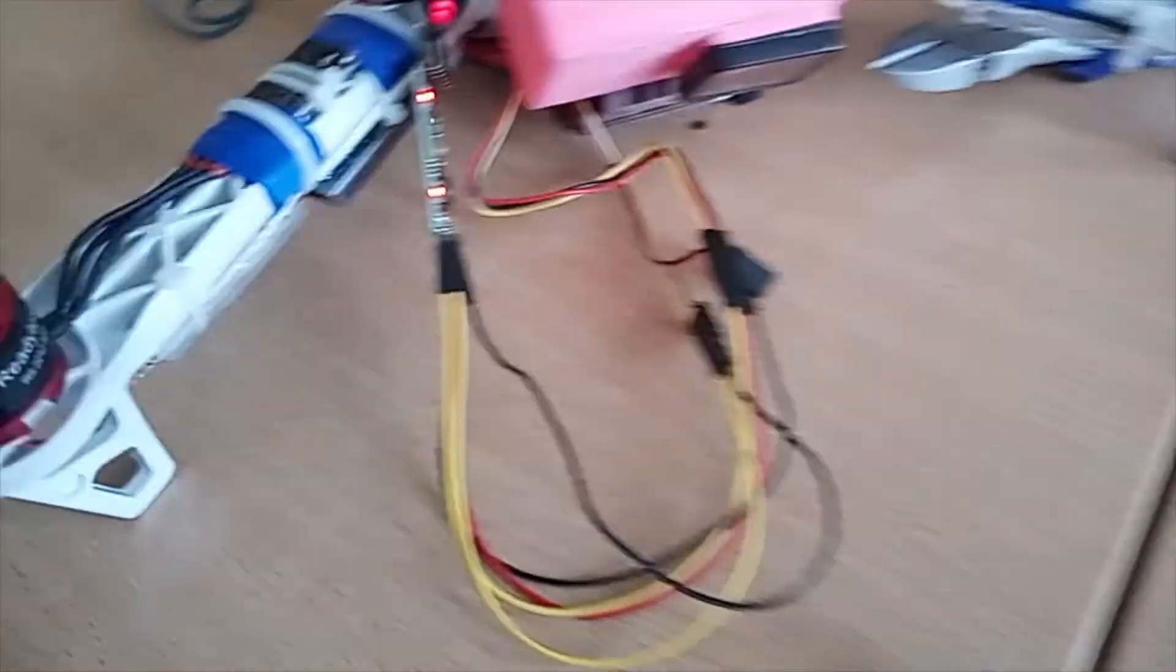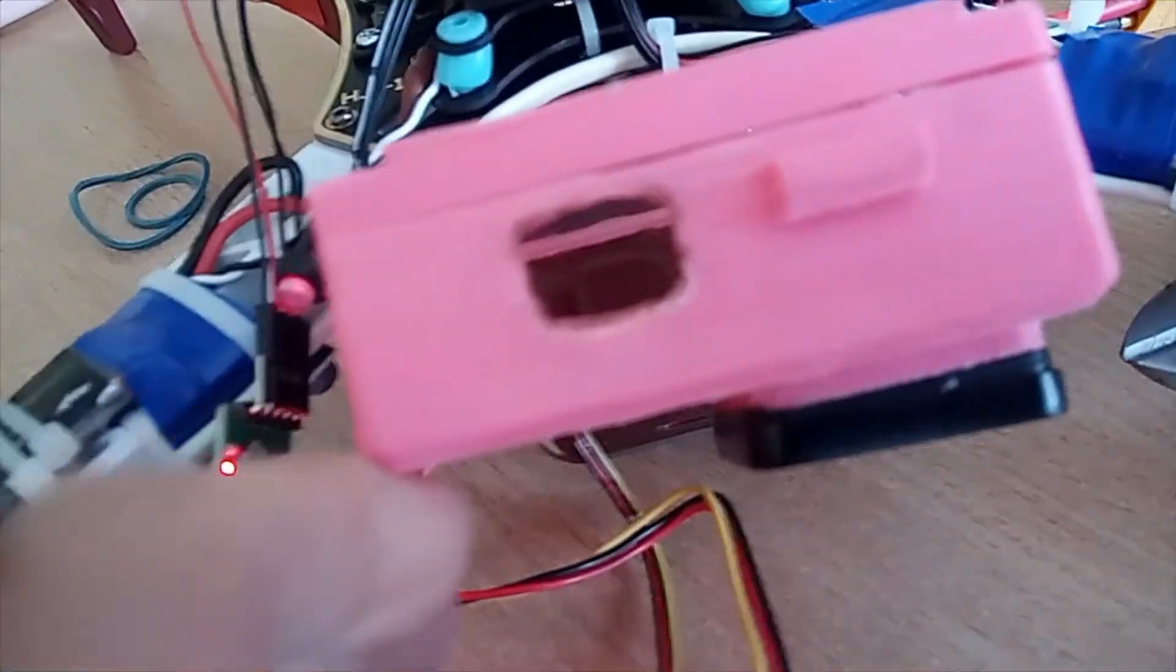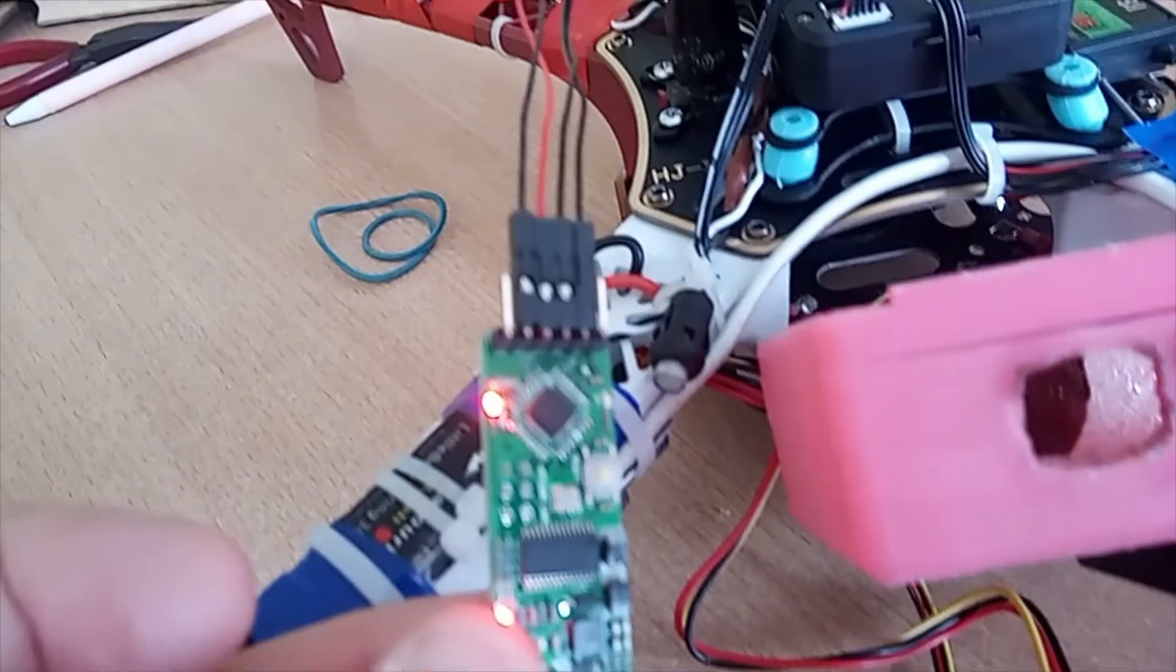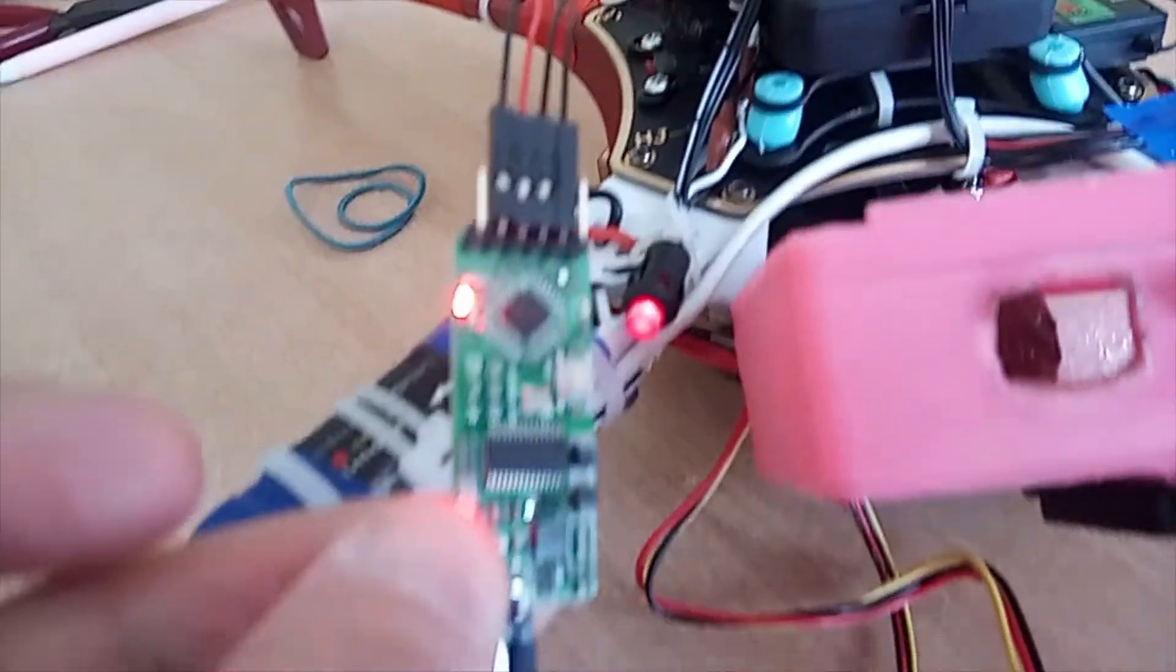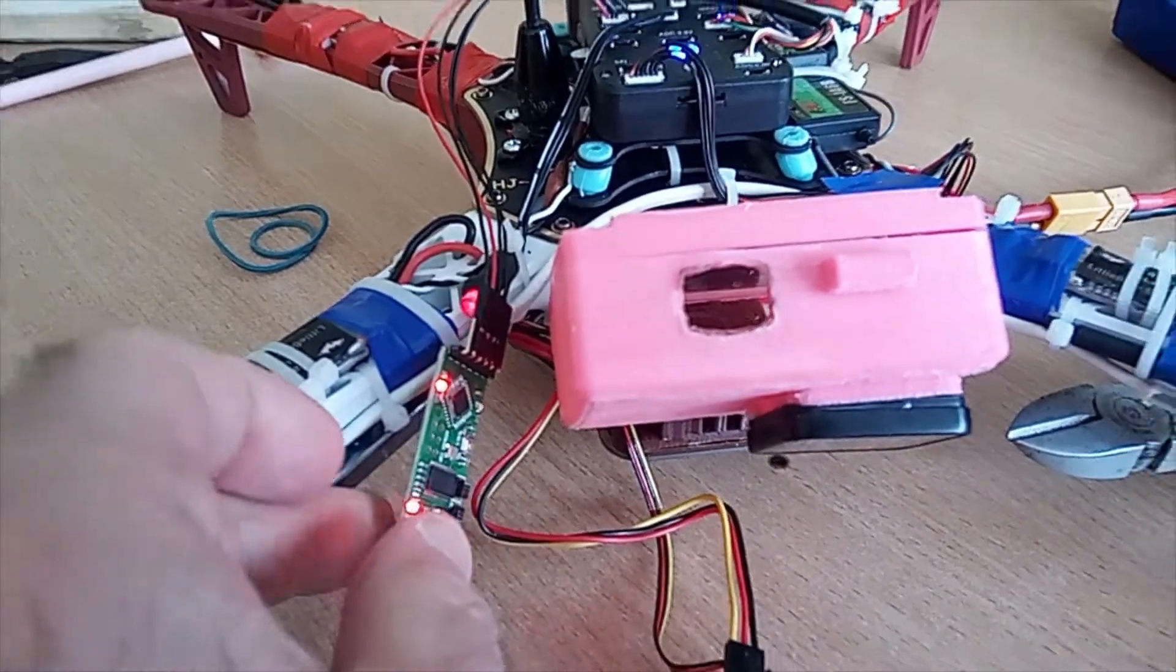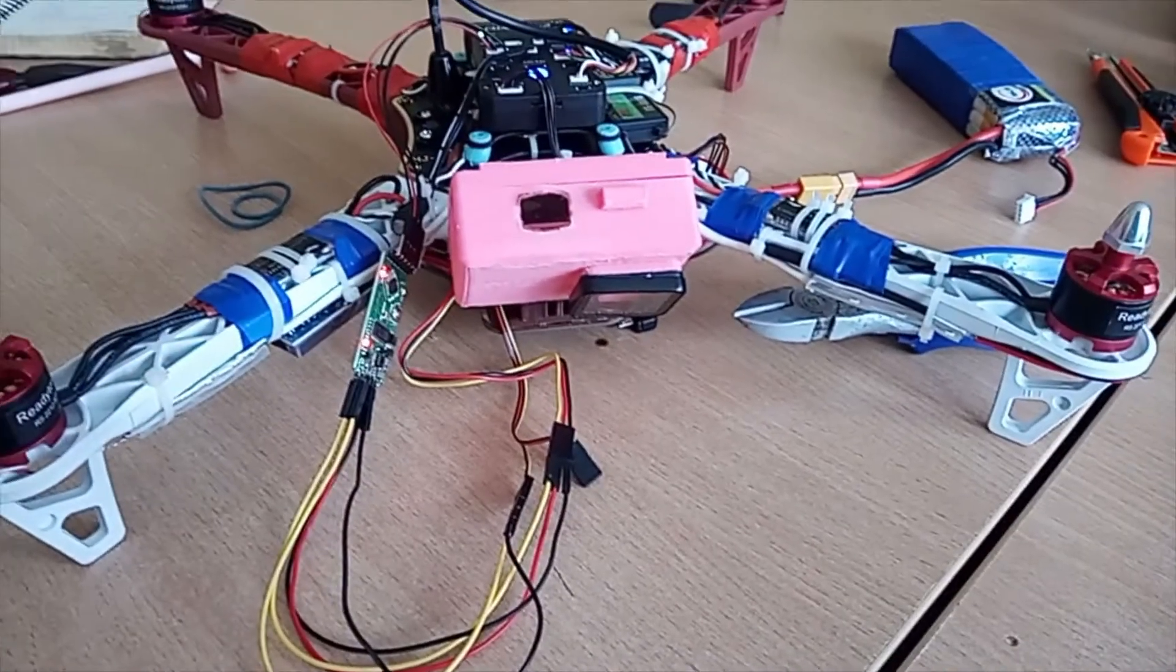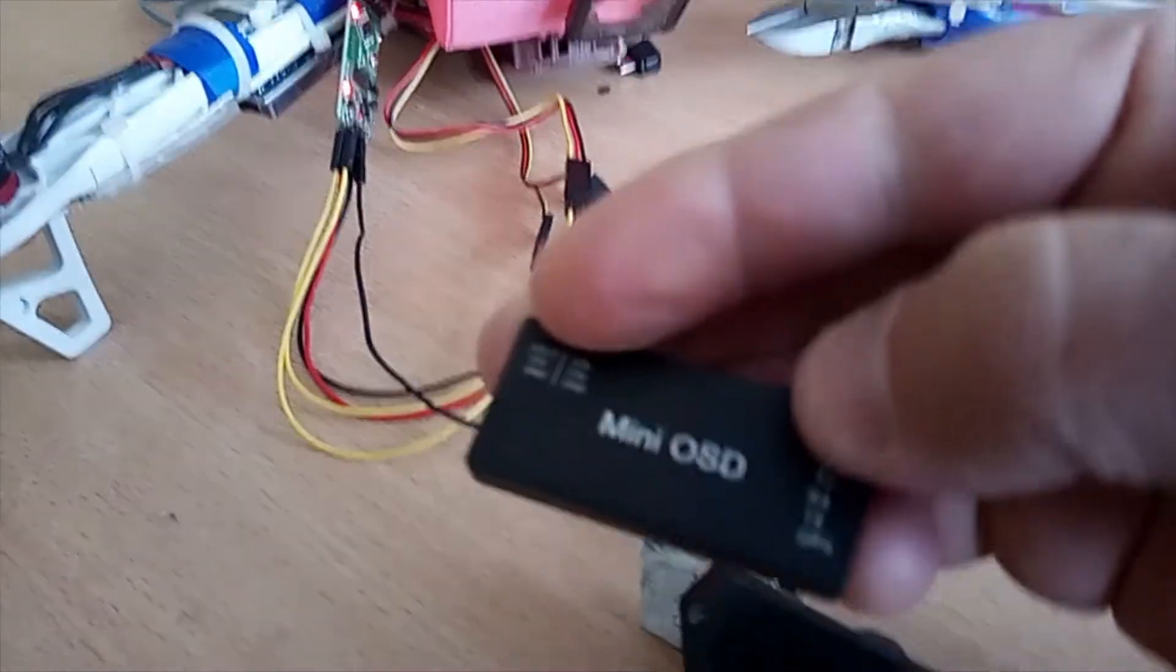And this was taken apart and it's connected like I showed in the previous video. Previous part. So, the connections are explained in upper part and lower part. And as you can see, it is working. So, I hope, guys, it helps you to connect your mini OSD.